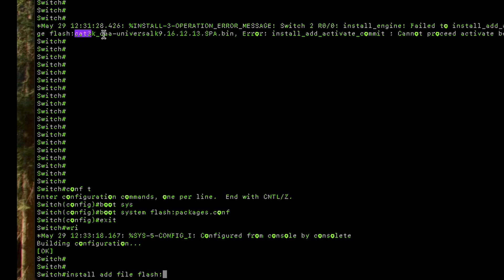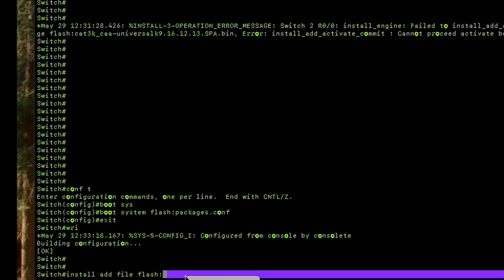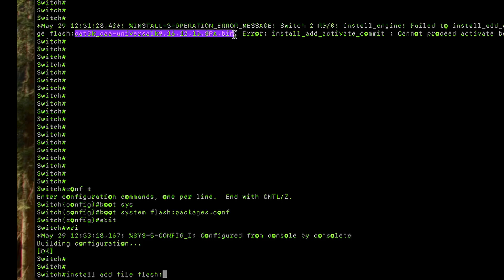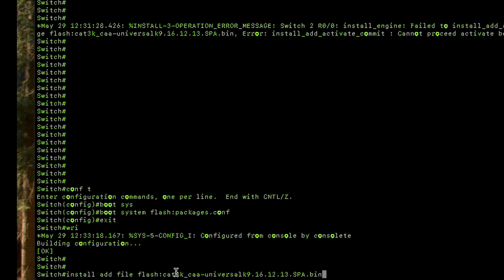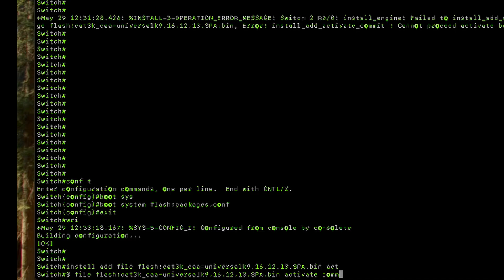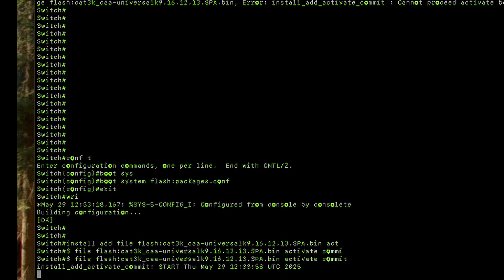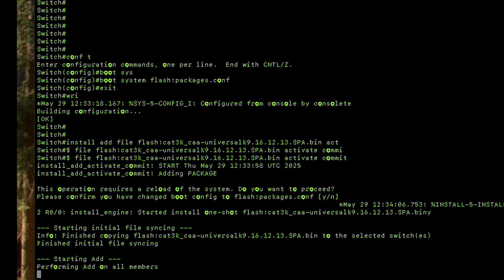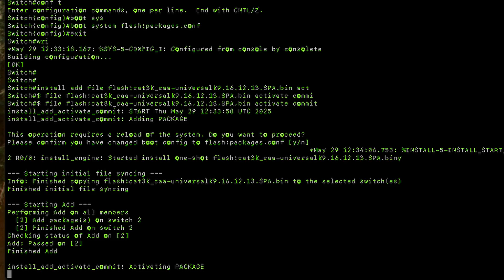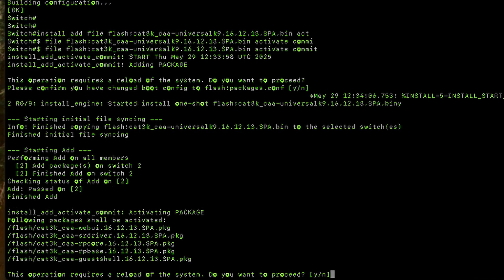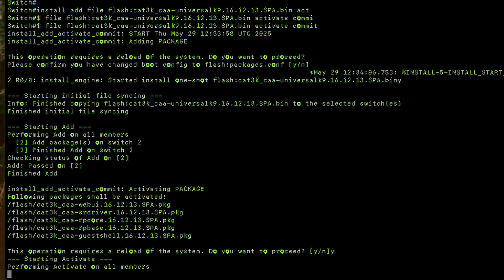After saving the config, type 'install add file flash:[bin file name] activate commit' and press enter. It goes through the process of decompressing the file, then asks if you want to proceed. Press yes and it starts the decompression process, copying the image to the switch. If you're running a stack, it will push the image to all switches in the stack. It then activates the package files and deletes the bin file.